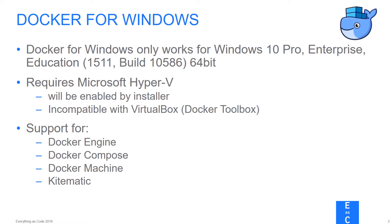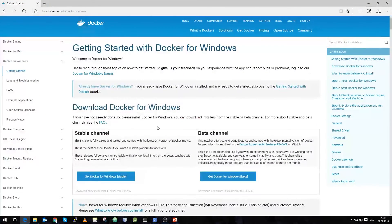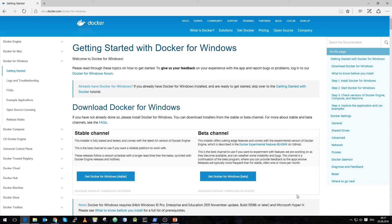The first step in using Docker for Windows is to download it. You can get it from Docker, and you have the option to choose between the stable channel and the beta channel. I already downloaded the Docker for Windows version. In my case, because I participated in the beta program, I'm already running the Docker for Windows beta version.